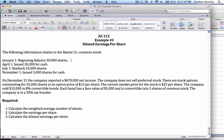Their common stock actually fluctuated throughout the year, which certainly complicates things. They began on January 1st with an initial balance of 50,000 shares. Then on April 1st they issued an additional 20,000 shares. On July 1st they bought back 10,000 shares, and finally on November 1st they issued another 5,000 shares for cash. So there's quite a bit of activity in terms of ups and downs in the amount of stock throughout the year.